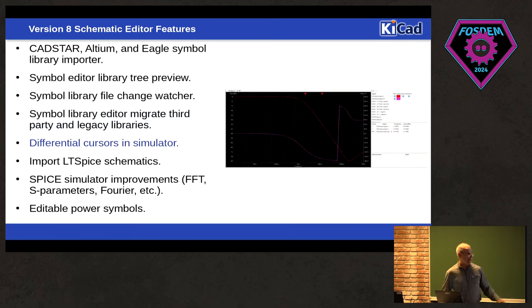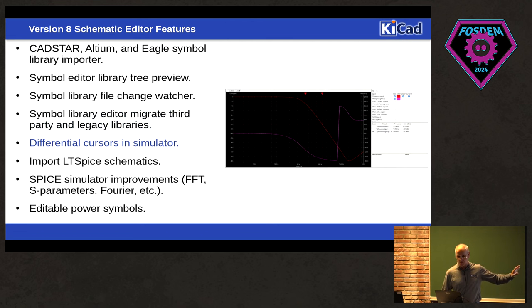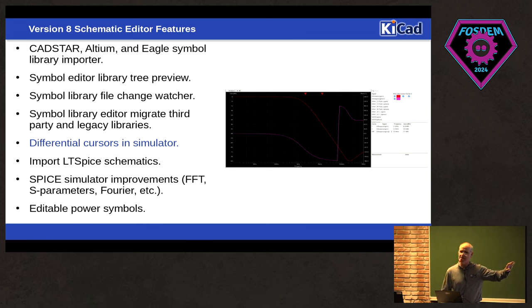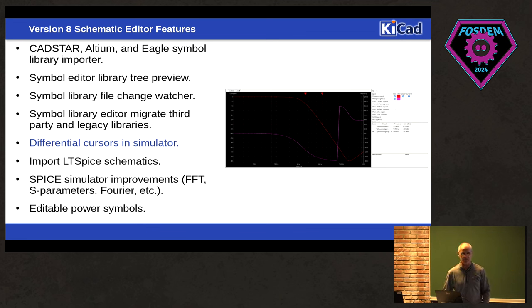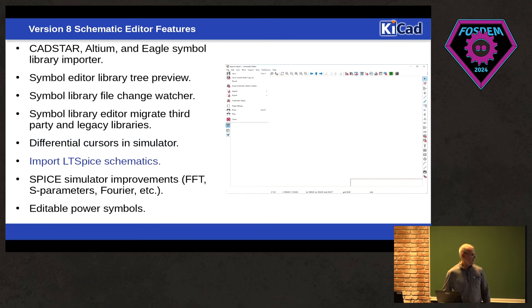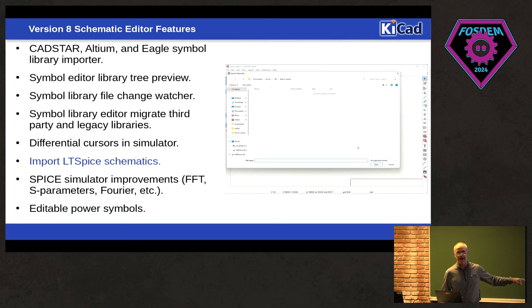We now have differential cursors in the simulator. There was quite a few changes. The simulator is much improved. So there's a lot of LTSpice-like features that people are used to having in a Spice simulator.